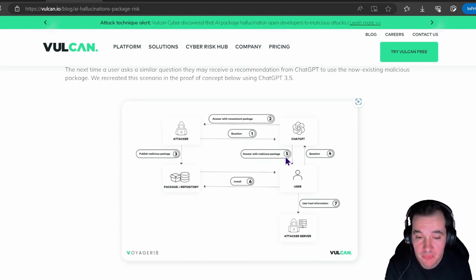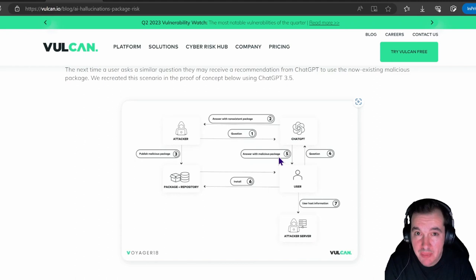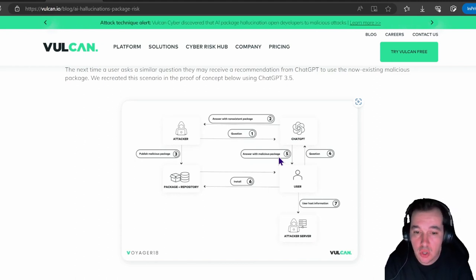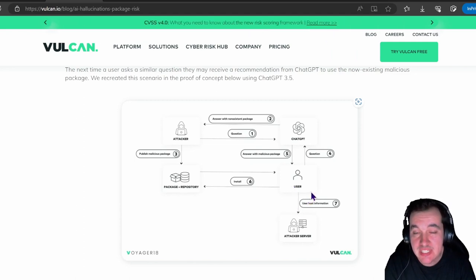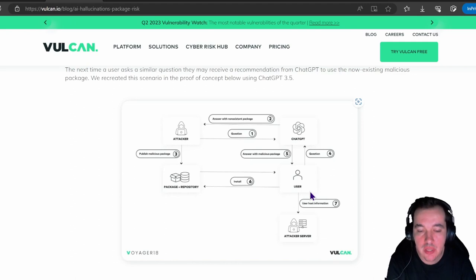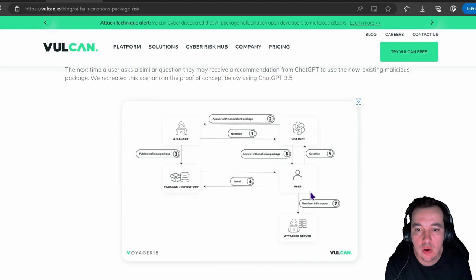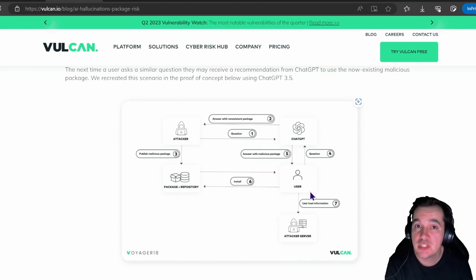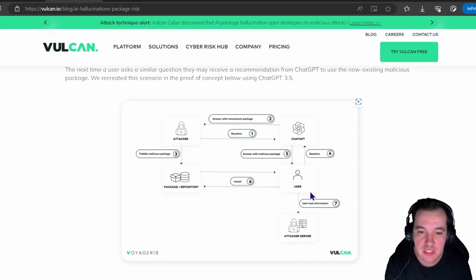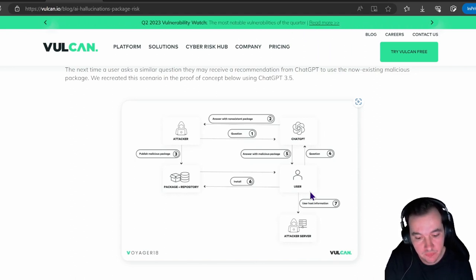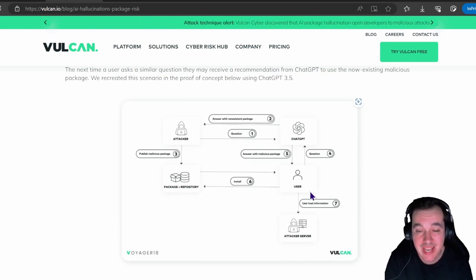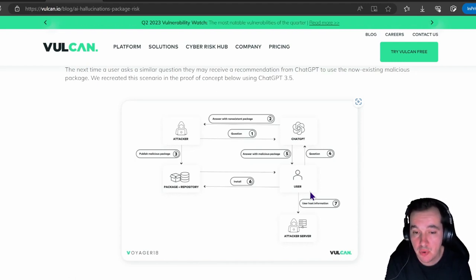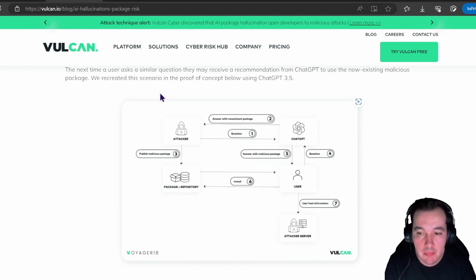But as the user receives that non-existent package recommendation—the malicious package that was injected by the attacker—they're going to install that and potentially be susceptible to that piece of attack. It's a very narrow and specific scenario, but it's a great example for us to think about how our internal teams are leveraging these public models. We have to have understanding of all the potential risks and threats that exist by using these models, when we otherwise utilize tools that are perfected and curated for specific use cases.